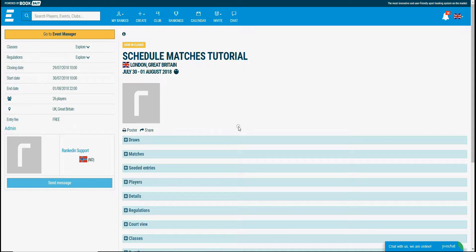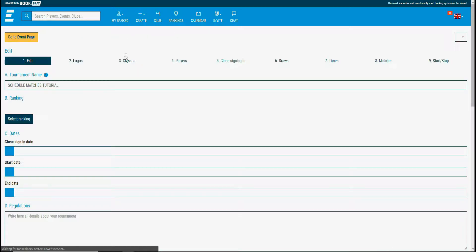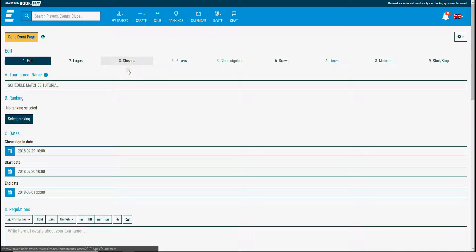This is the event homepage. In this page you can only view how the tournament is set. For modifying the settings you need to go to the event manager. Just click on the go to the event manager button.